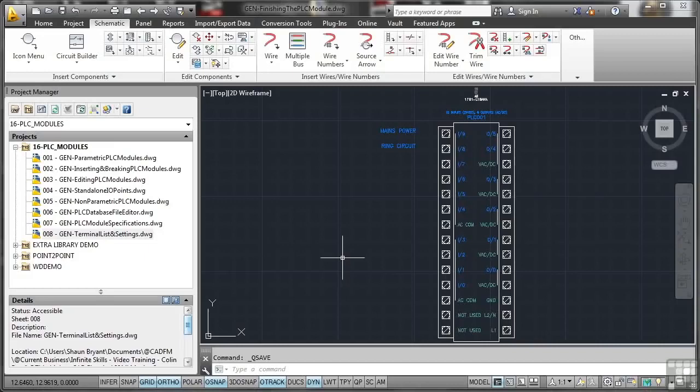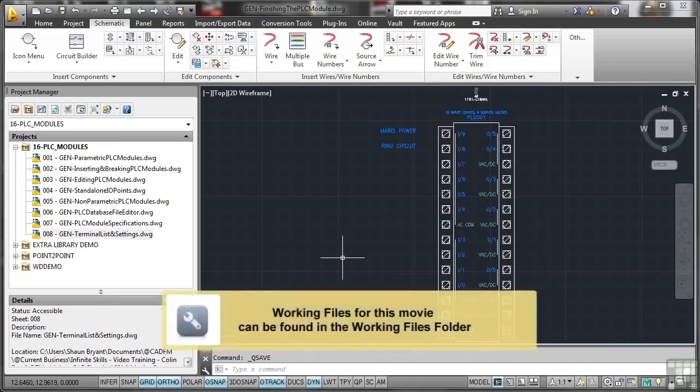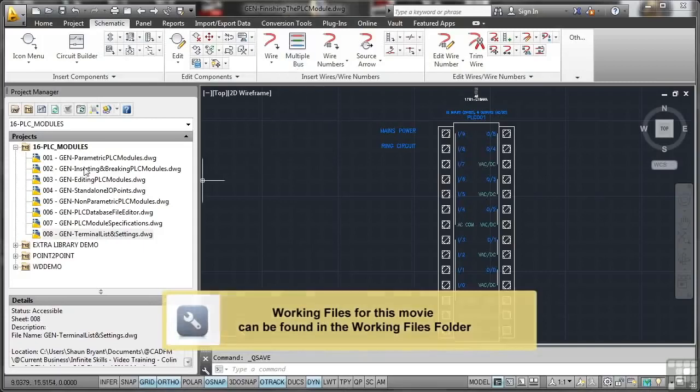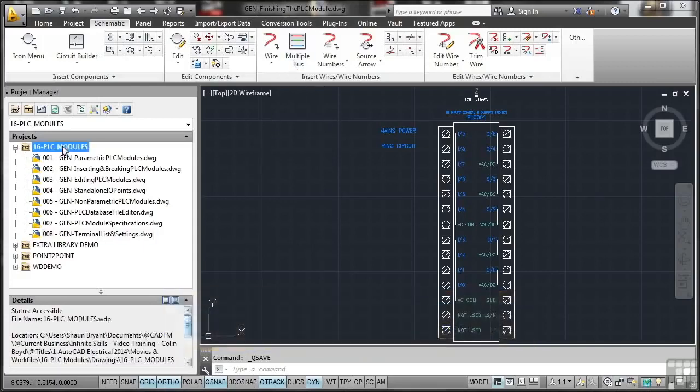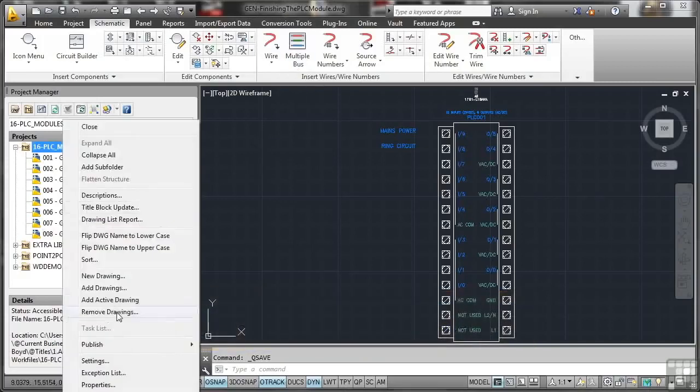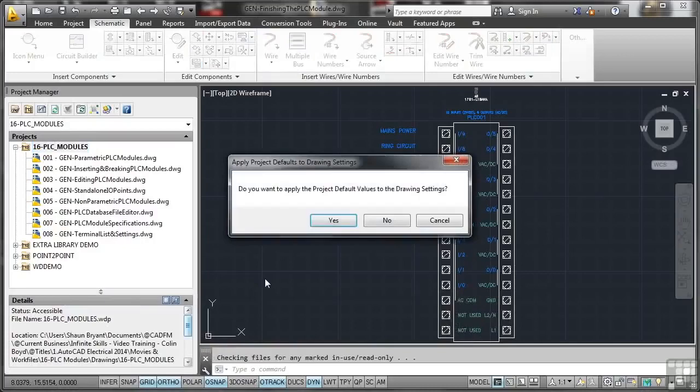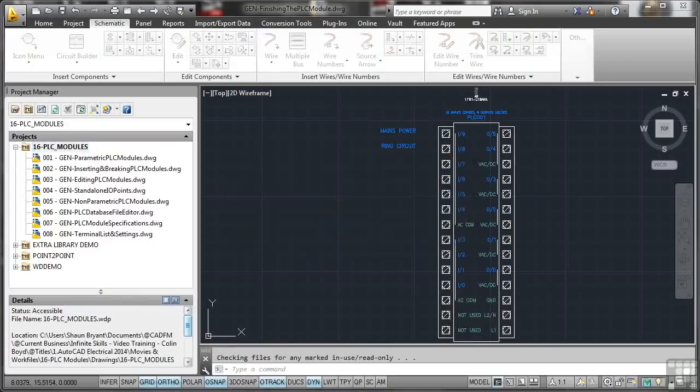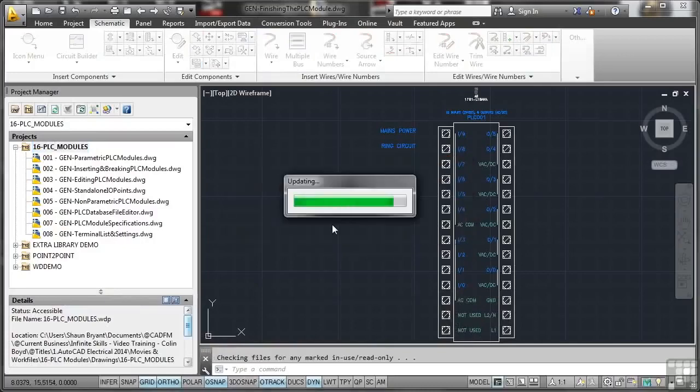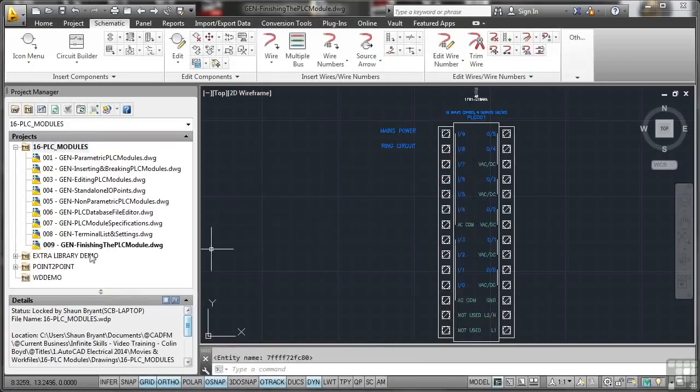Let's have a look now at finishing our custom PLC module. I've got a separate drawing for finishing the PLC module. As usual, we'll add the active drawing to the project, apply the default values. That updates and you can see it's already taken on 009 in this case, so I don't need to update the drawing properties.